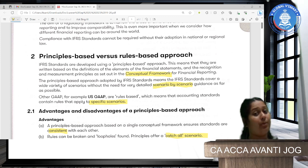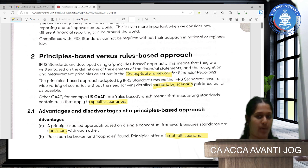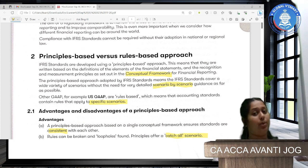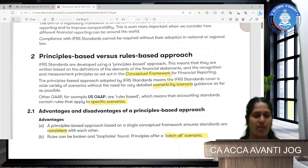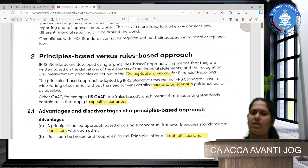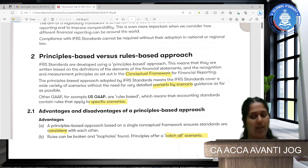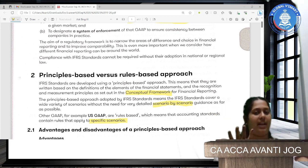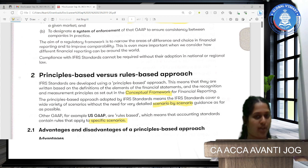IFRS gives guidance on how to measure and recognize these elements in line with the conceptual framework. IFRS don't go scenario by scenario; instead, they give you a broad understanding of how to implement these via principles. On the other hand, a rule-based system like US GAAP gives rules about specific scenarios. When you have general principles which you can apply to any scenario, that is what IFRS uses.